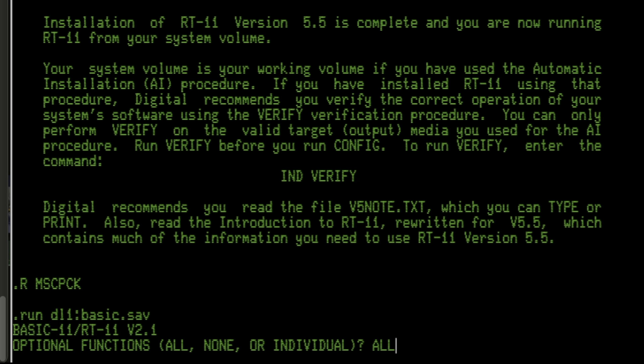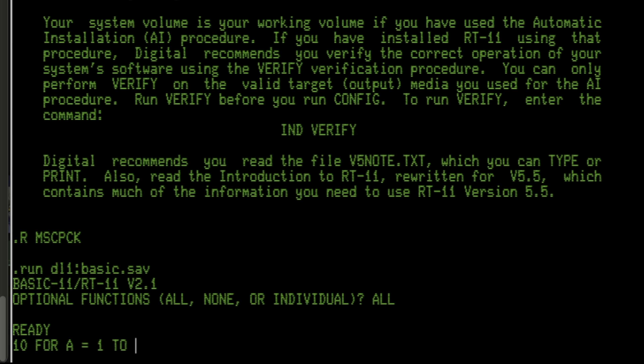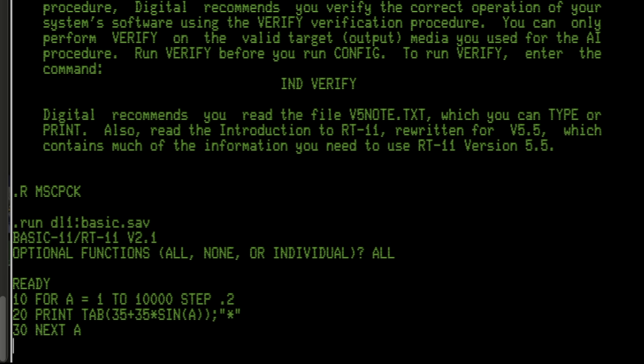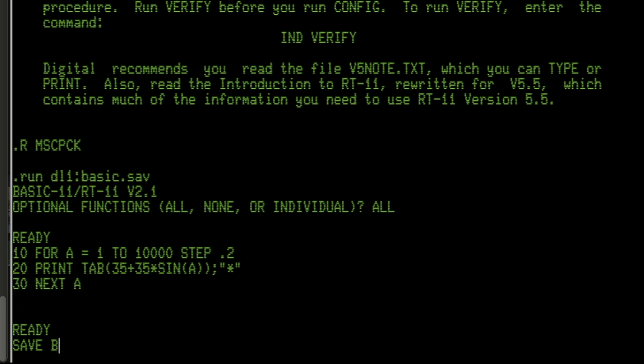I'll run BASIC from the DL1 drive and ask for all functions. My code will loop A from 1 to 10,000, stepping by 0.2, and use the sine of that value to calculate the tab distance at which to print the character. The tab distance will be centered around 35, swinging up to 35 in either direction depending on the sine of the current value for A. I'll save my masterpiece and run it, and we get a wonderful sine wave curve going back and forth across the screen, tabbing between 0 and 70. That's some pretty nice 9600 baud effects — they just don't make them like they used to.